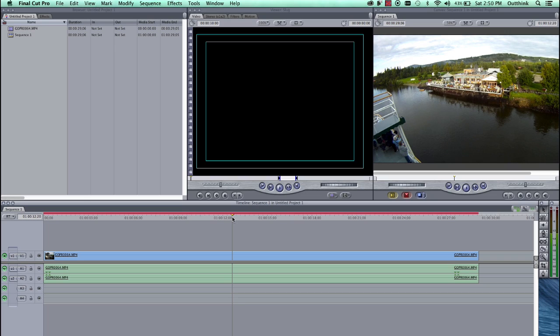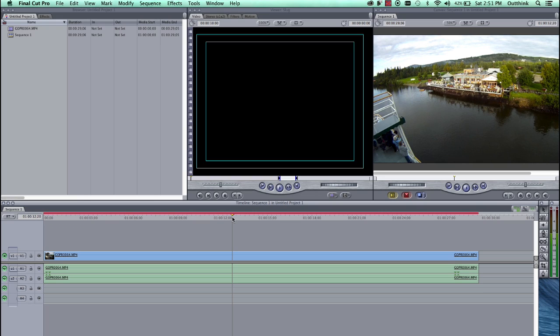Every time you make an edit, or every time you add a new clip to the timeline, you're going to have to re-render. Like I said, Final Cut Pro 7 just does not handle the GoPro format well at all. There's just no easy way of editing GoPro inside of Final Cut Pro 7.